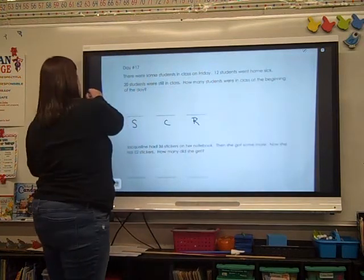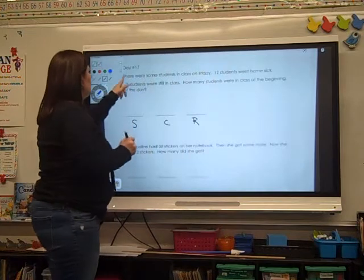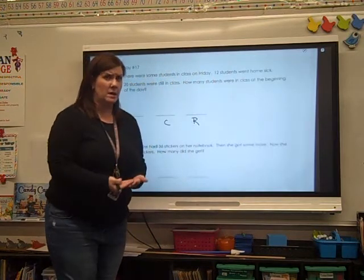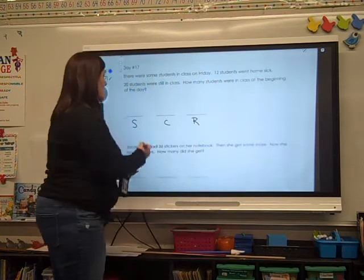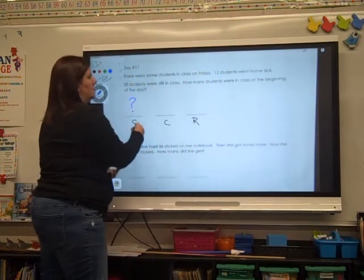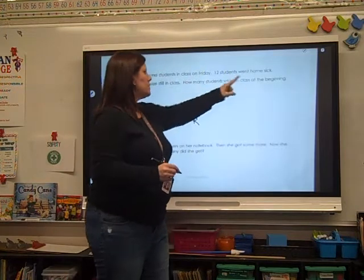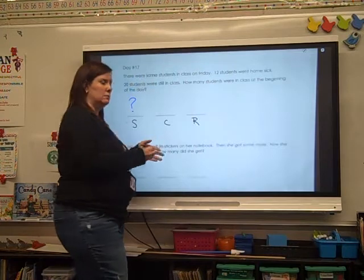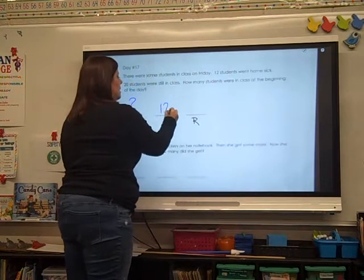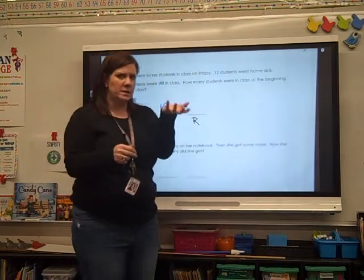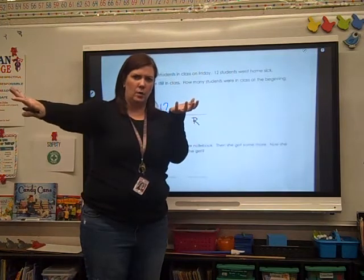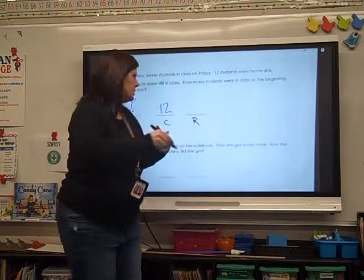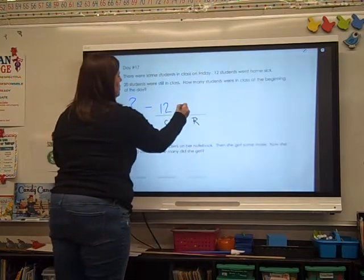Let's take it step by step. Let's read that first sentence: there were some students in class on Friday. Do we know how many we started out with? No. So put your question mark. 12 students went home sick. So what did it change by? 12. So if there's some students in class and 12 went home, am I adding or subtracting? We're subtracting, right? So put your minus sign.